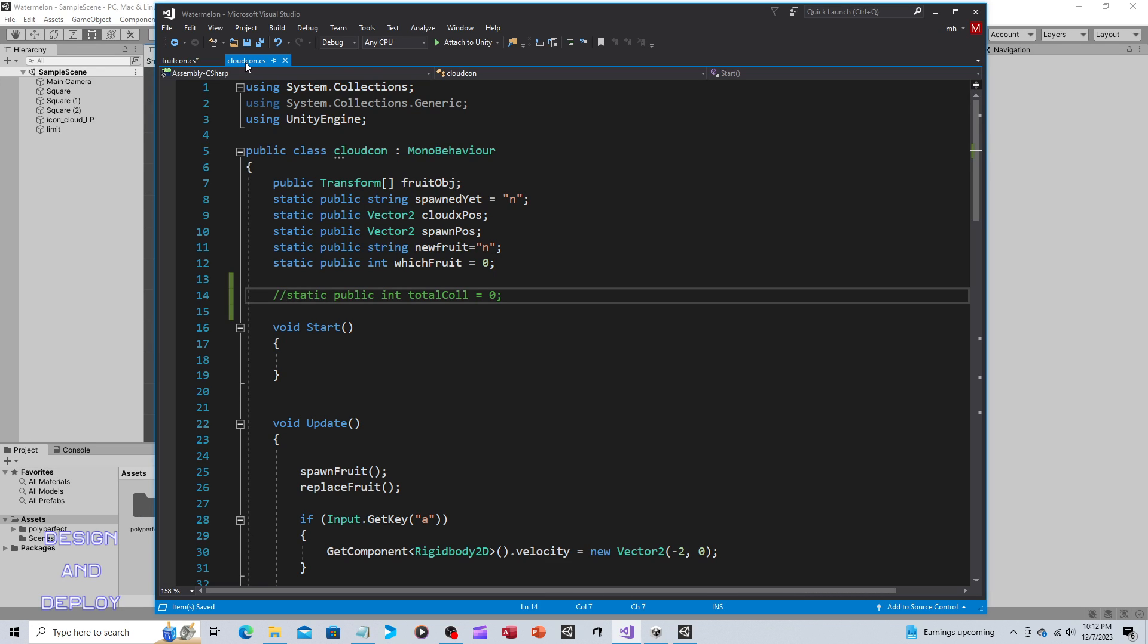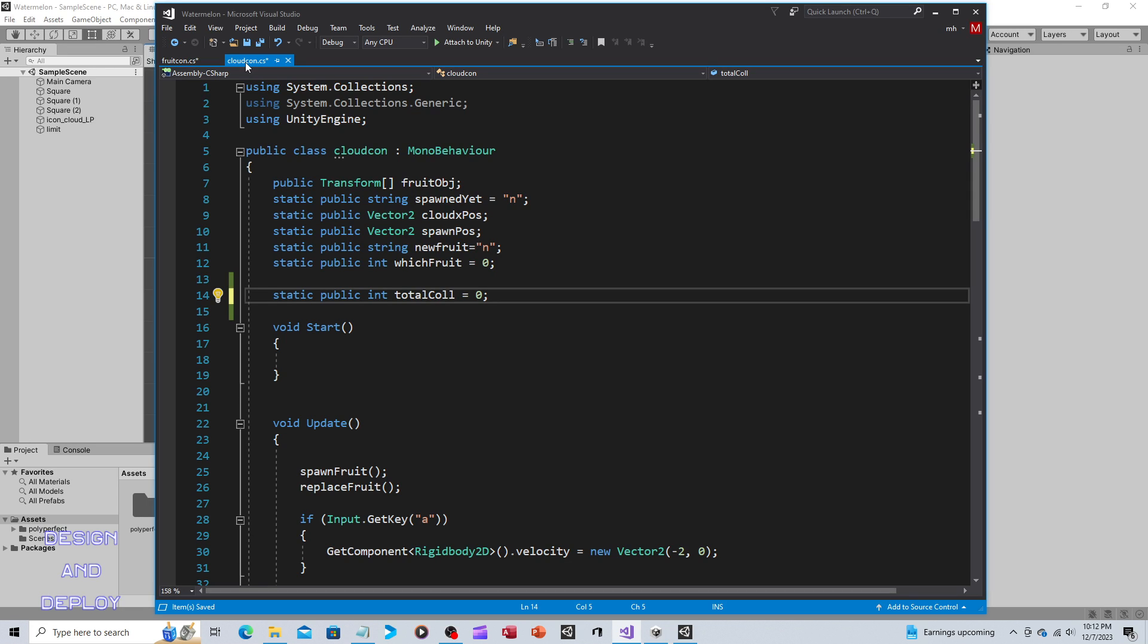What I'm going to do is I'm going to put a new variable on this. So static public int totalCol, short for collision - you can call it whatever you want. Static, that way it's accessible throughout the application. Public int, so we want it to be an integer because we want to count up one, two, three to see how many fruits are being collided with.